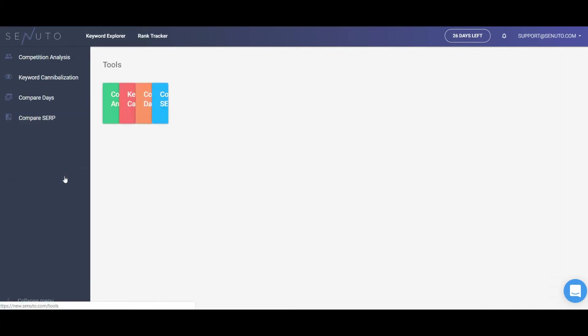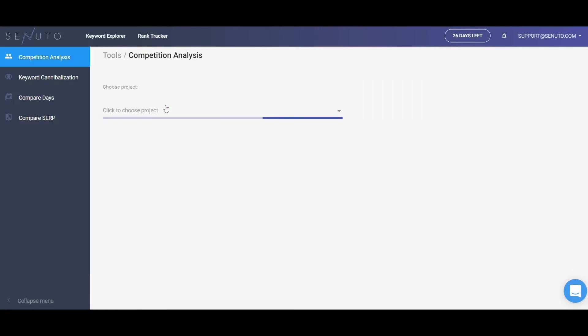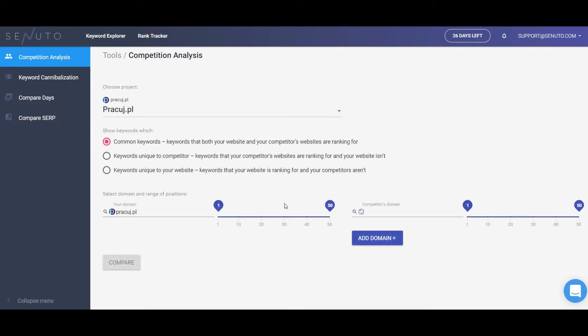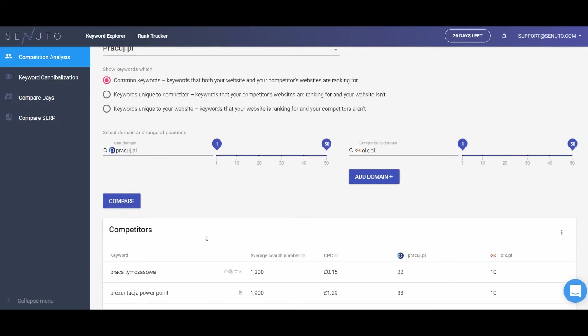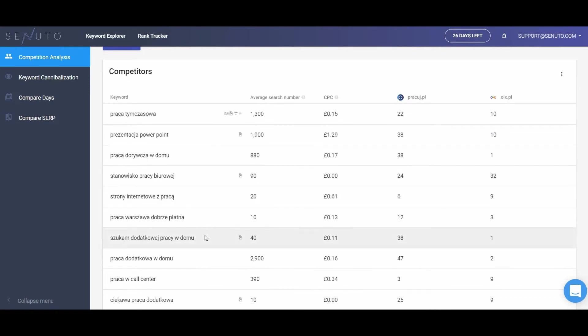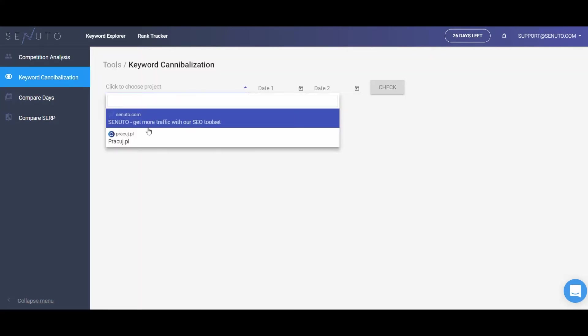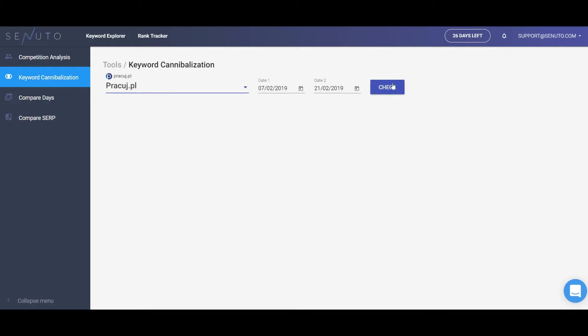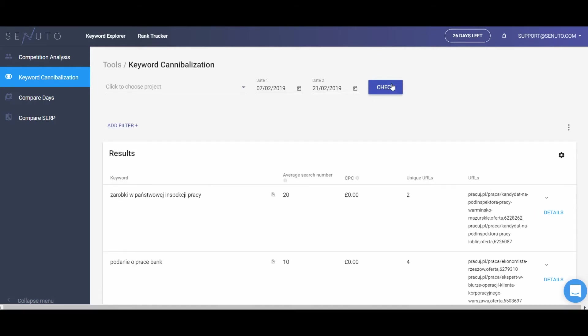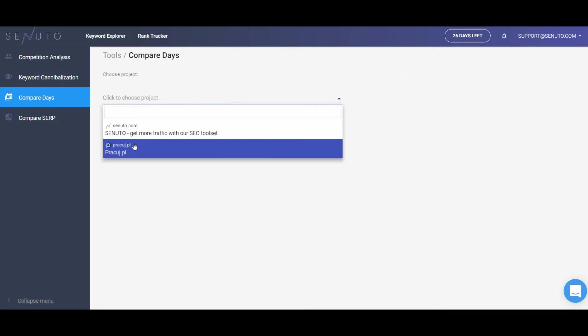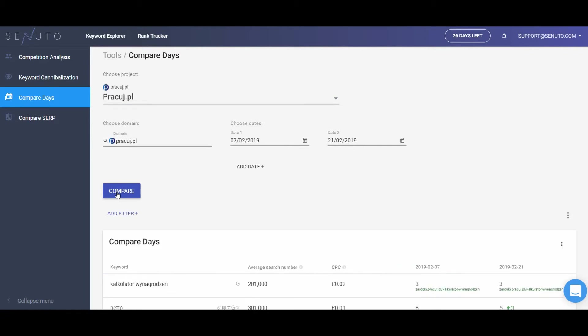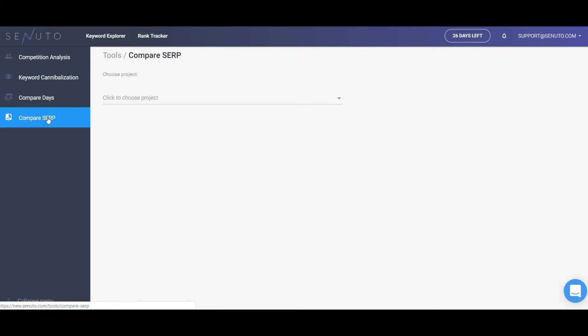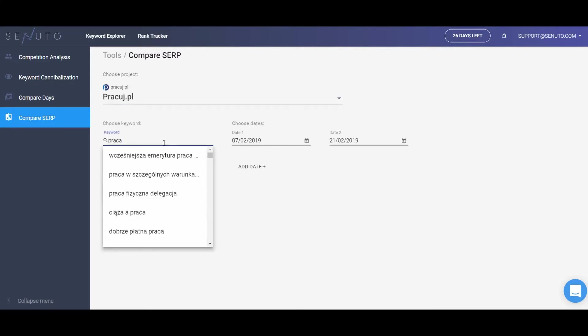Rank Tracker has its own toolset that includes the following tools. Competition analysis that shows a user keywords unique to a competitor, keywords unique to the website in a given project, and common keywords with your competitors. Keyword cannibalization informs a user if there is a keyword cannibalization problem within a given website. Compare days that enables a user to compare a website's Google ranking on different days. Compare SERP that shows how SERP for chosen keywords looked like on different days.